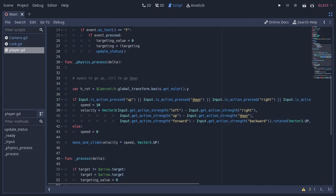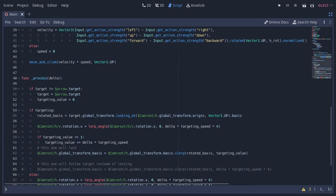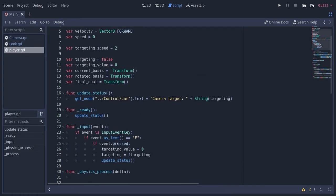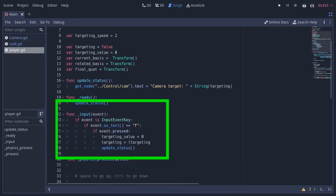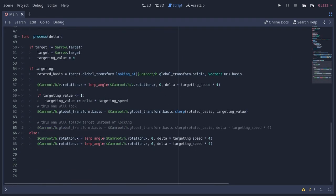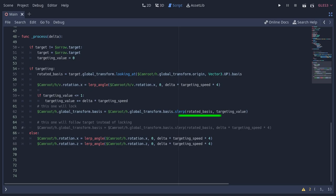I've made the camera targeting system in this script which basically interpolates the camera orientation towards the target. So when we press F, targeting becomes true and here the slurp function is called for the basis of the H node and the rotation of the V node is lerping towards 0.